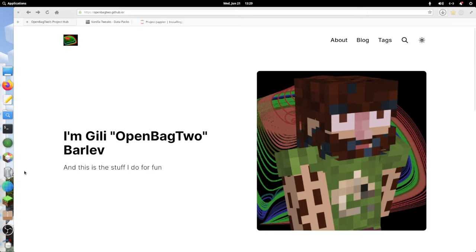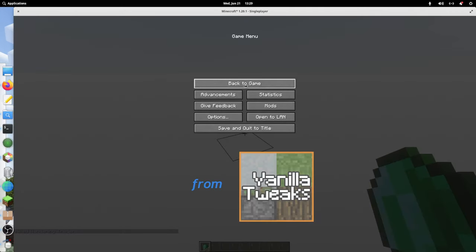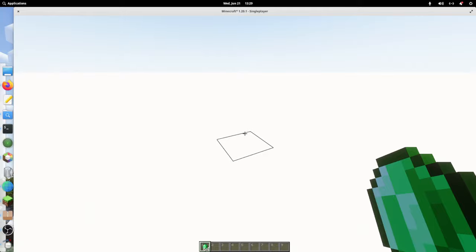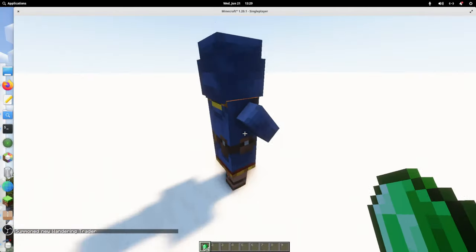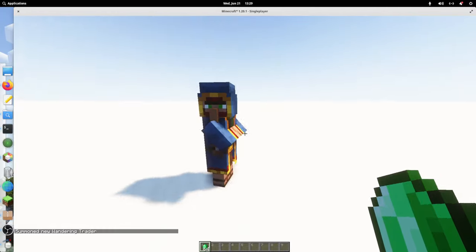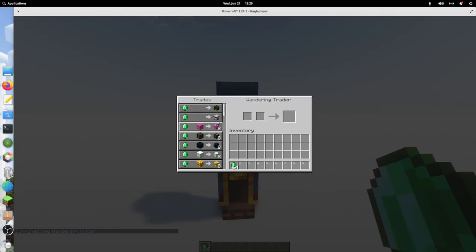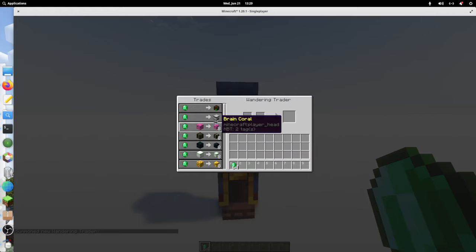If you've never used the Wandering Trades data pack from Vanilla Tweaks, here's what it does. It takes our good friend, the Wandering Trader, and makes them kind of useful by offering mini blocks for trade in addition to hermit heads.